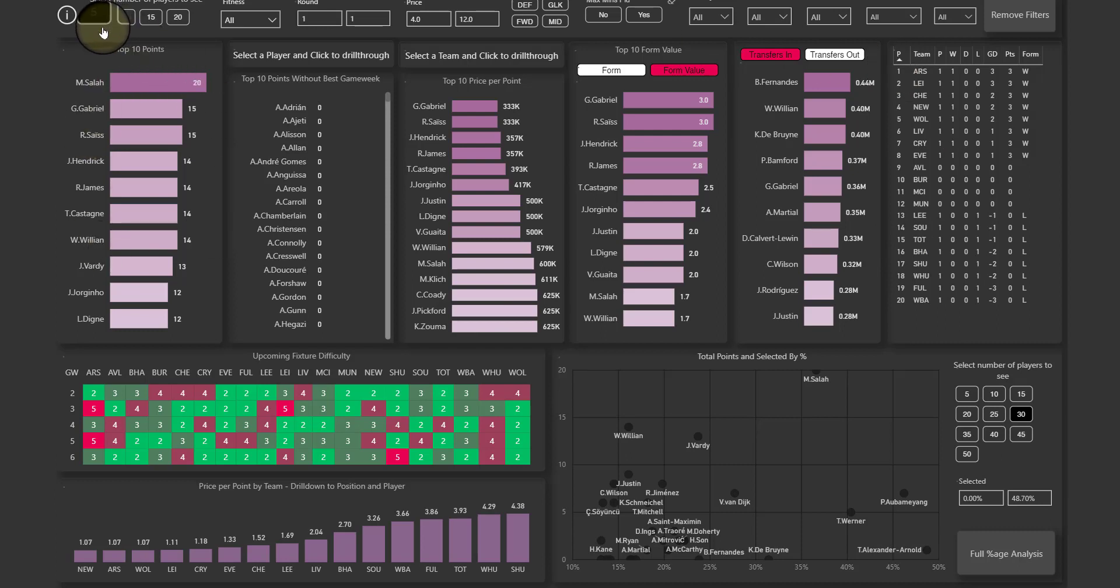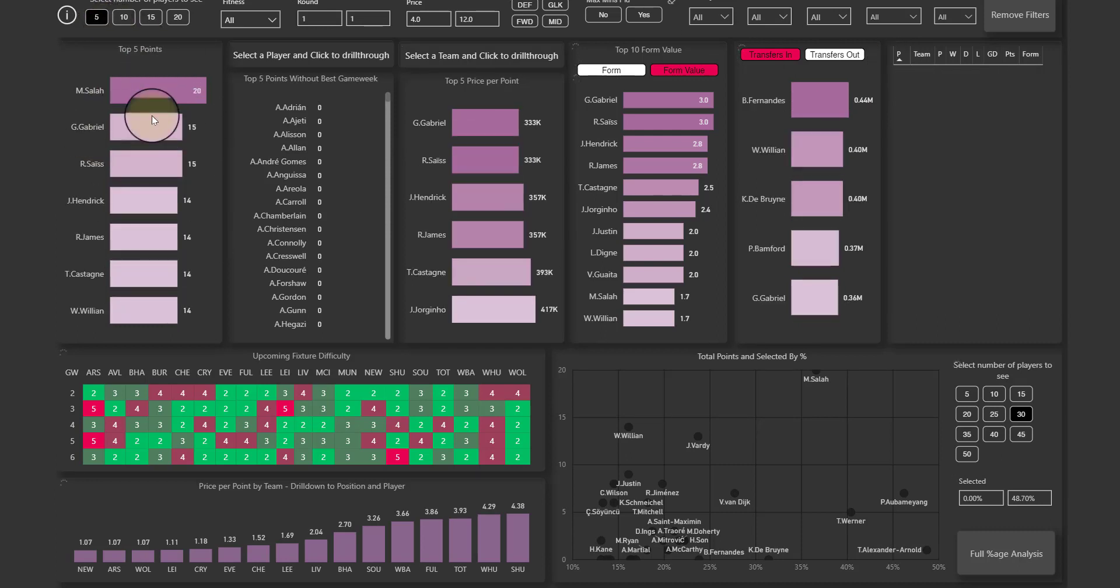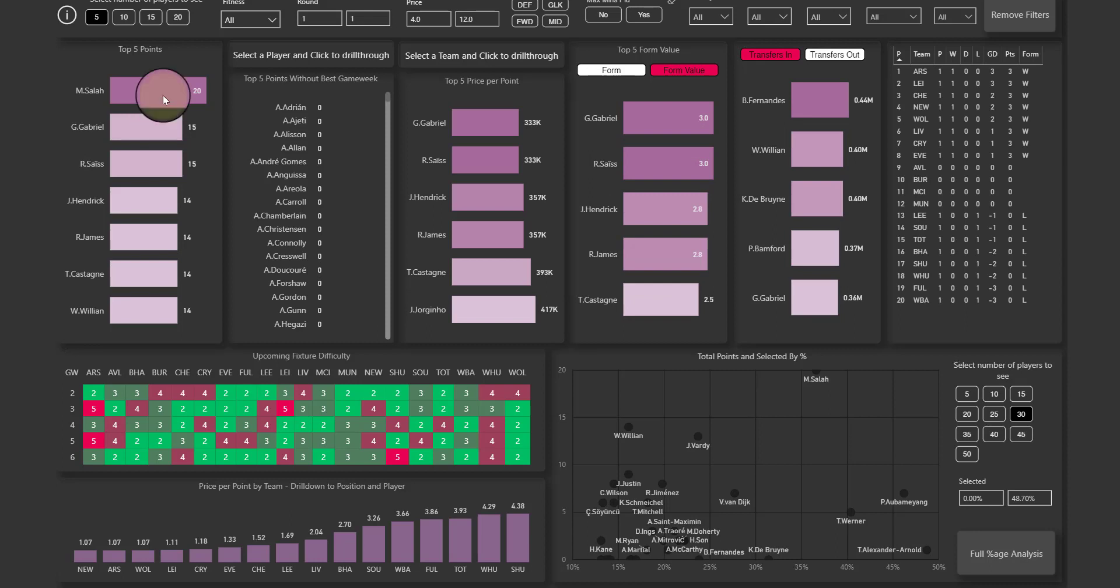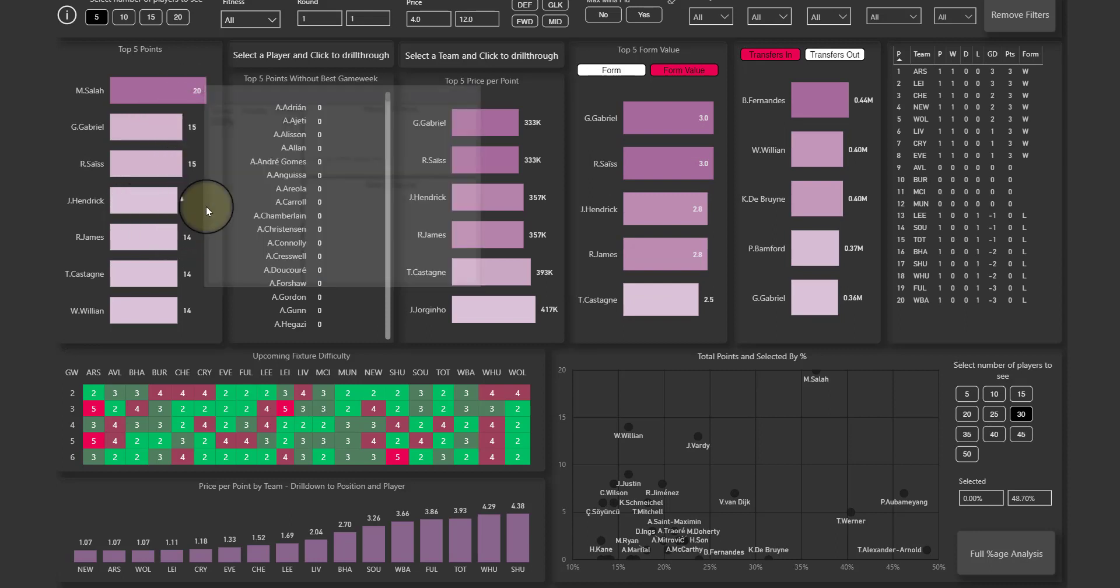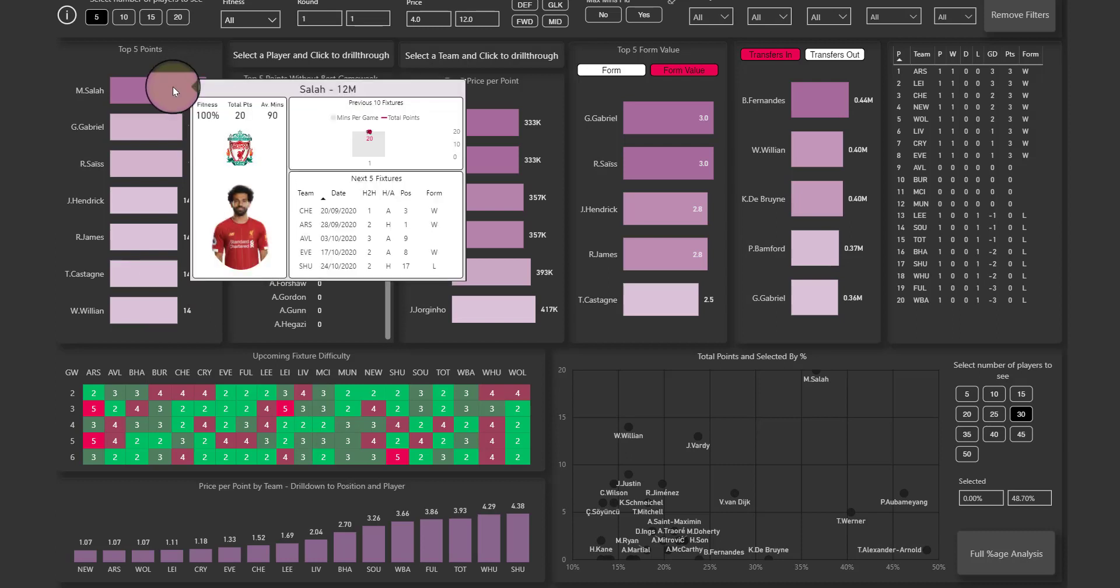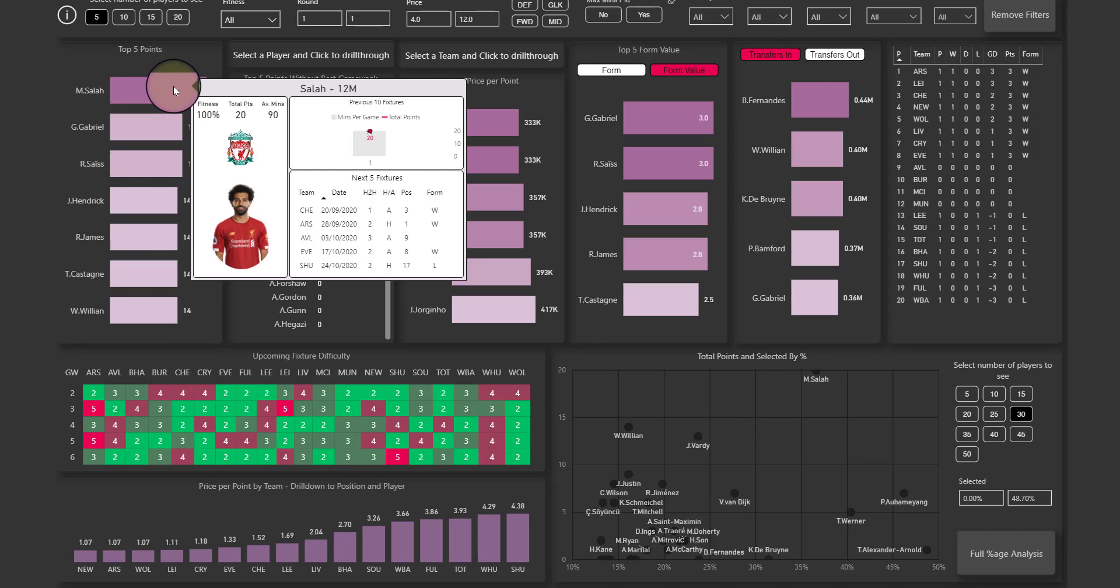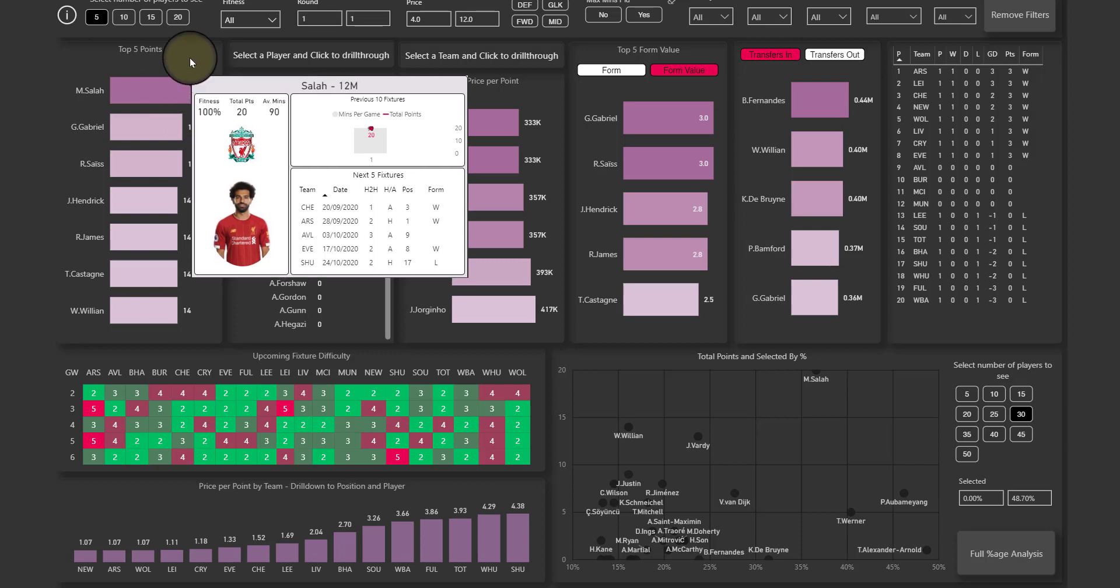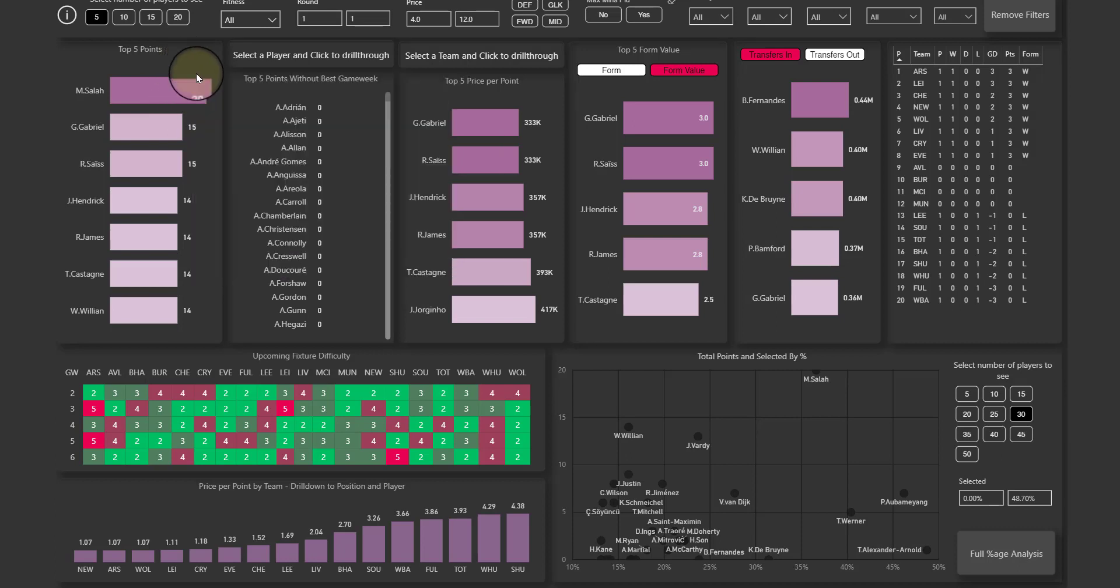So if I click on 5, I want to get the top 5 instead of the top 10. Obviously it'll show you more than 5 sometimes if these share the values, as you can see here. When I put my mouse over one of the players, I get a bit of information about that player, the next fixtures and the previous 10 fixtures and how they've performed in points and minutes played. You can get more information about each player and I'll show you how to do that in just one minute.